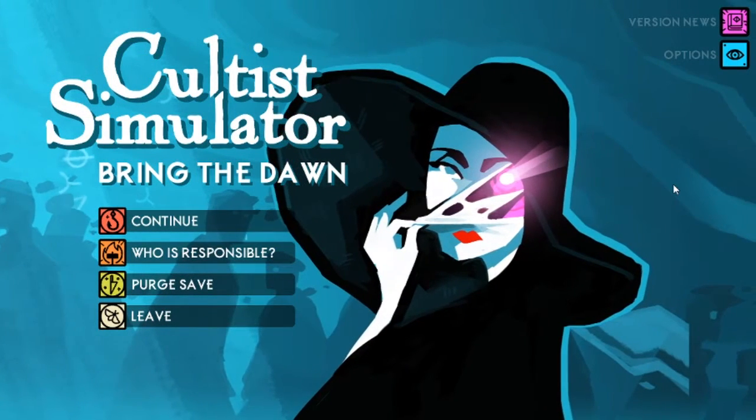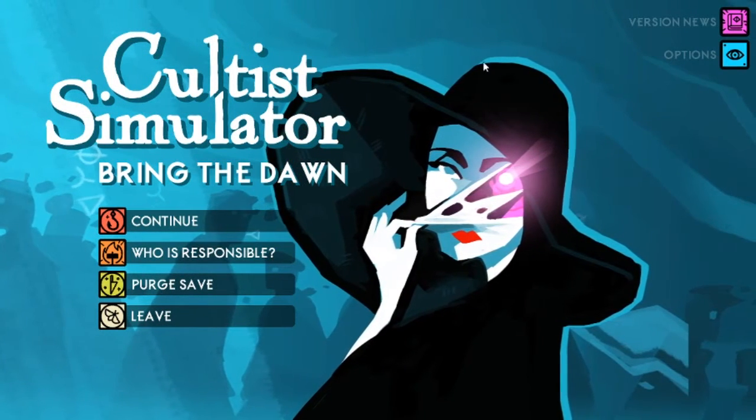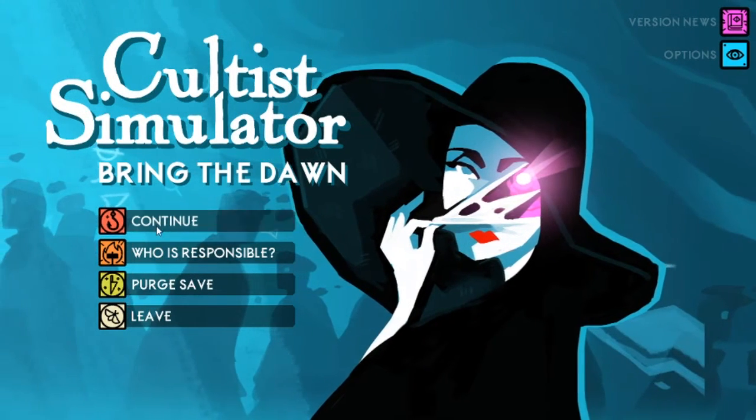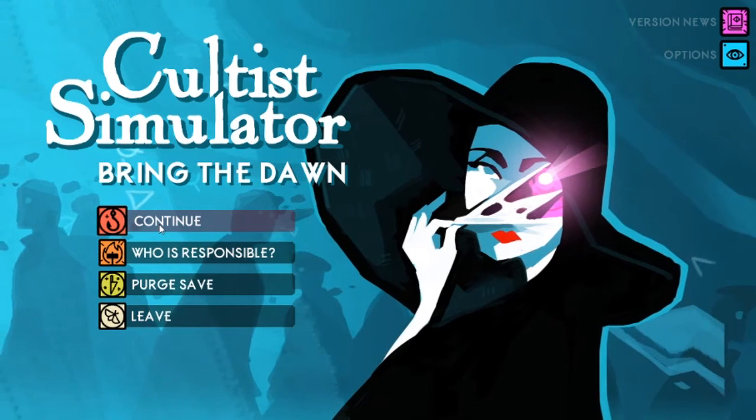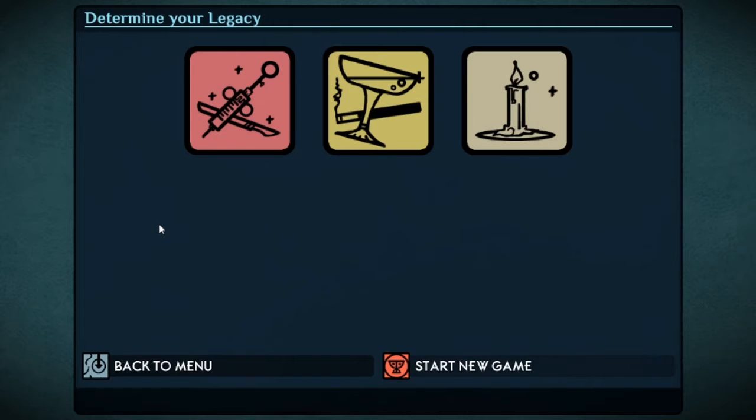Hi, welcome to another episode of Cultist Simulator. I'm the Operating System, and today we're starting a new adventure.